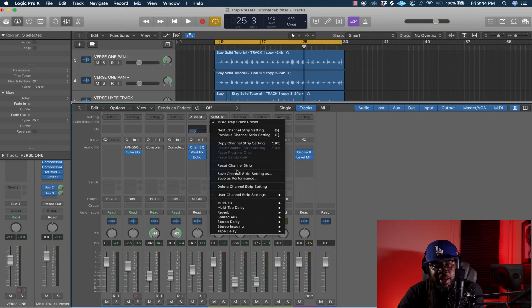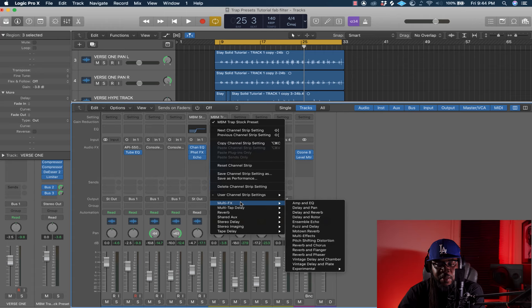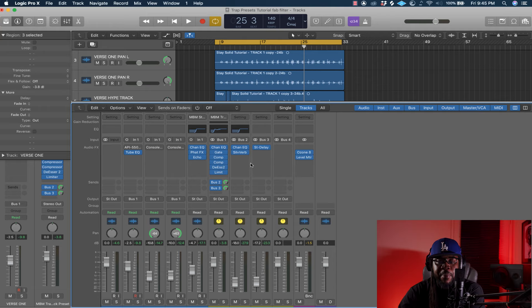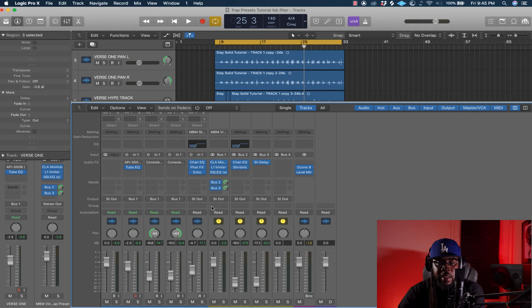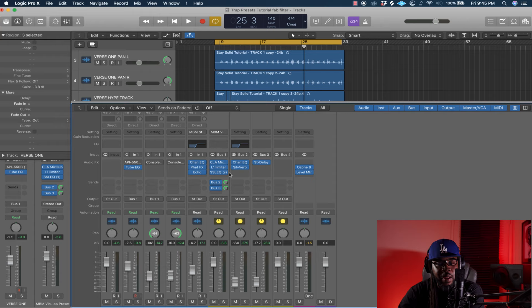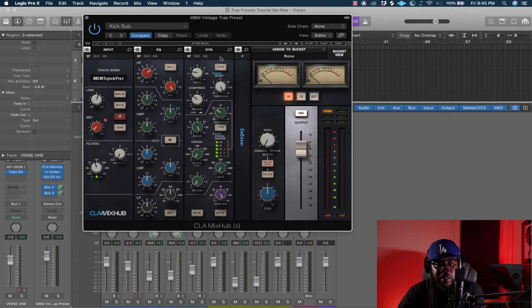That's the second preset. Now here's the third one — the NBM Vintage Trap Preset. The good thing about this is you can use these presets to your liking. You can leave whichever distortion you like best and use the vocal presets you want.